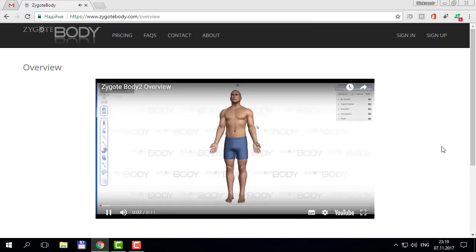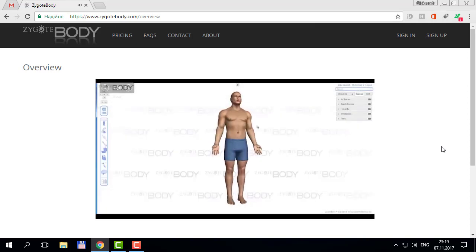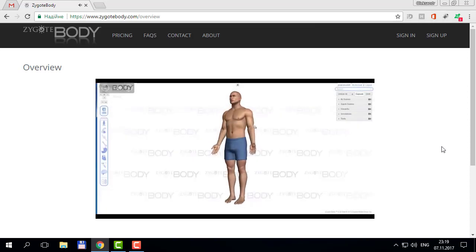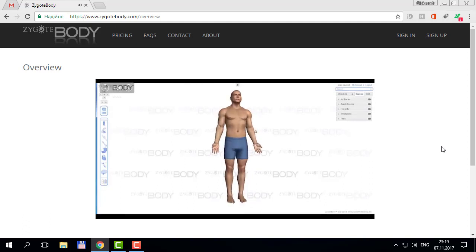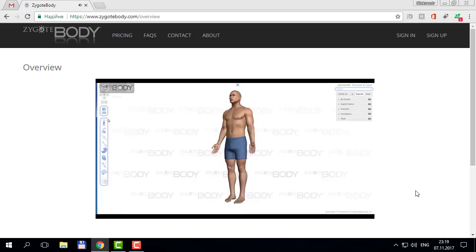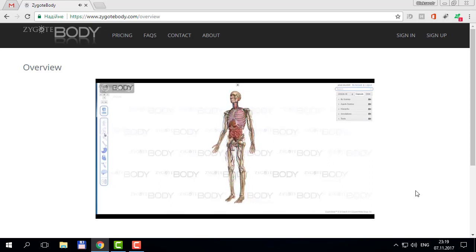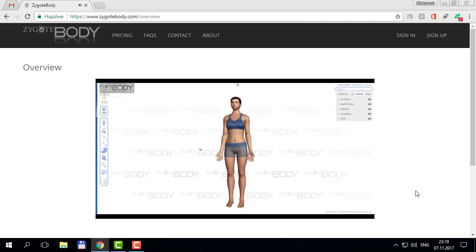Hello and welcome to the all-new Zygote Body 2.0. This video is to give an overview of all the features available. Zygote Body 2.0 has all the features that you've become accustomed to in Zygote Body 1.0, or Google Body as it was first known. It remains an easy and interactive way to study and learn about the human body.